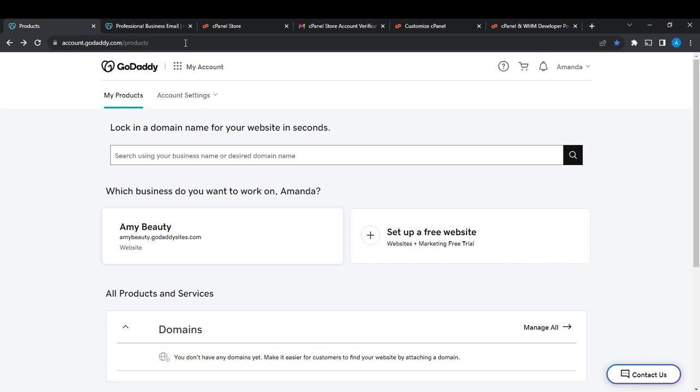Once you're done creating your account, it's going to take you to the GoDaddy official home page. So from the home page, head over to the top right corner of your screen where you're going to find your profile name.